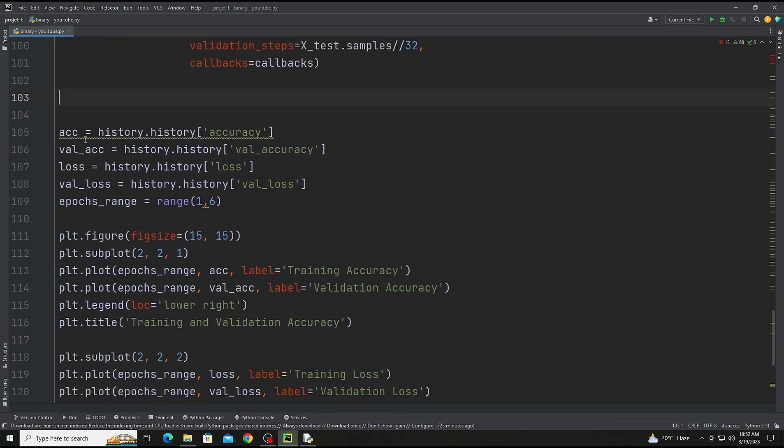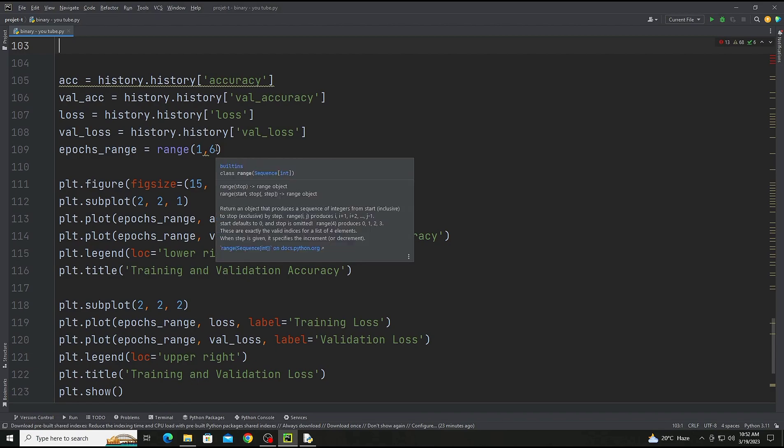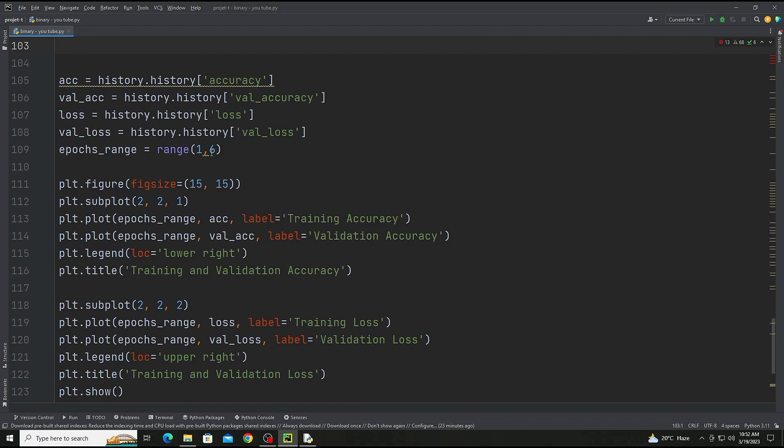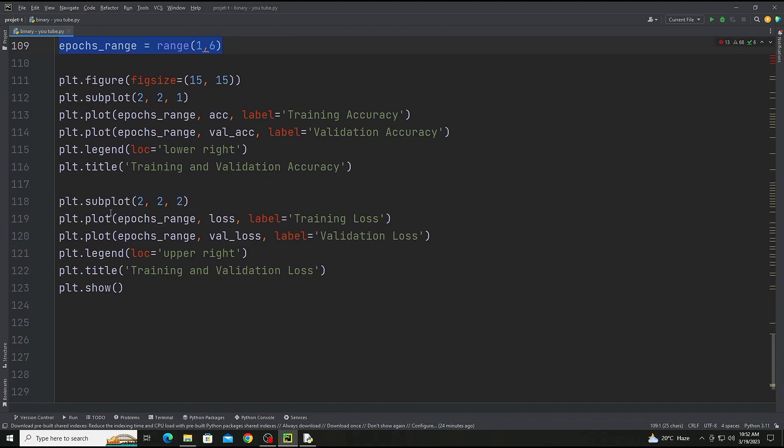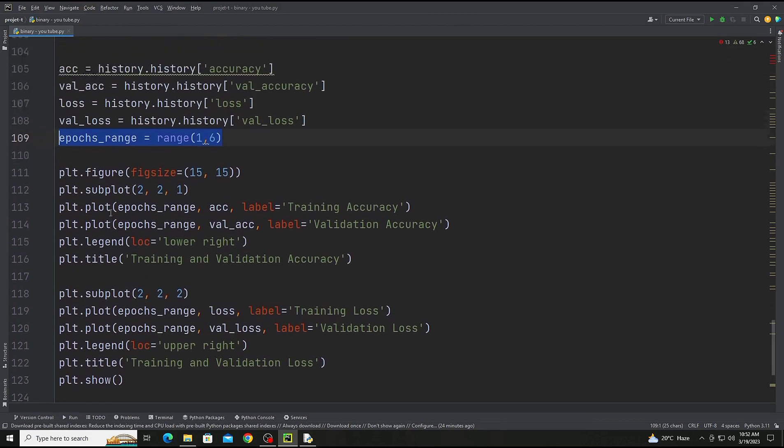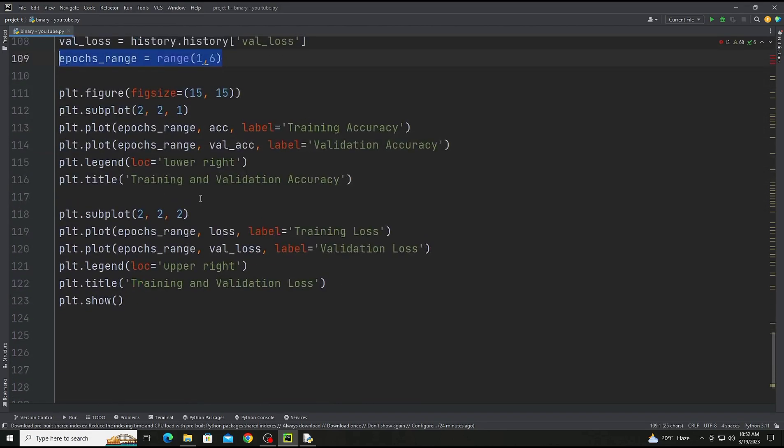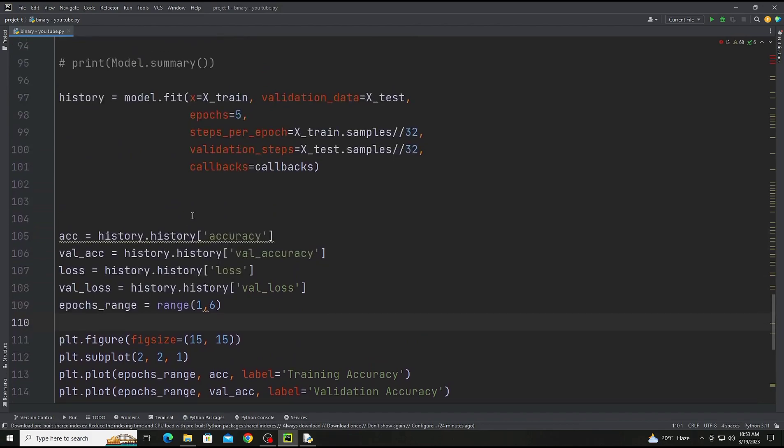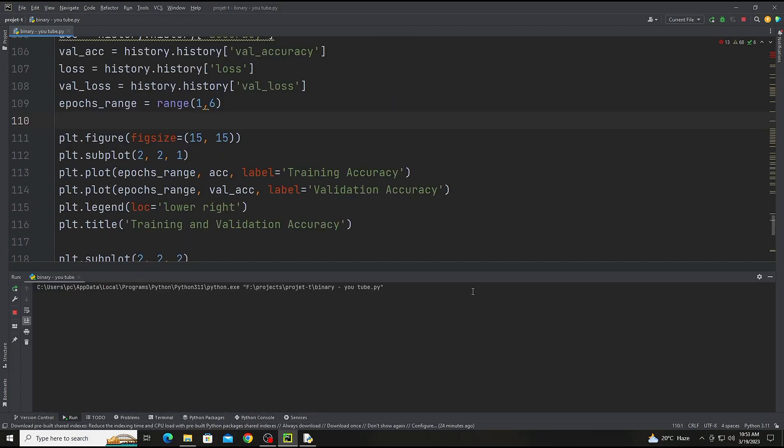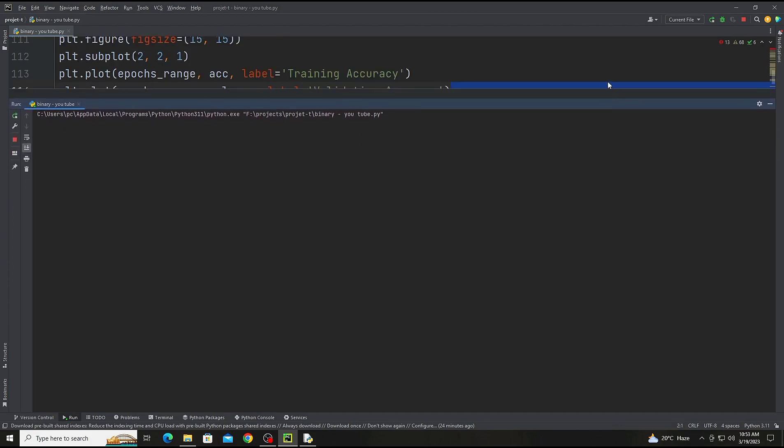And now the next step will be for giving output in graphs, the accuracy and validation loss. Remember that the range of the graph, we're going to add six because we are training the model on five epochs, so we're going to write 1 to 6 for the range of the graph. So now we are starting the training.